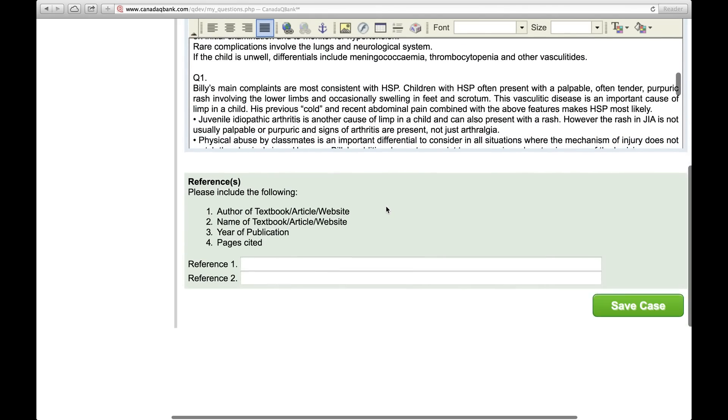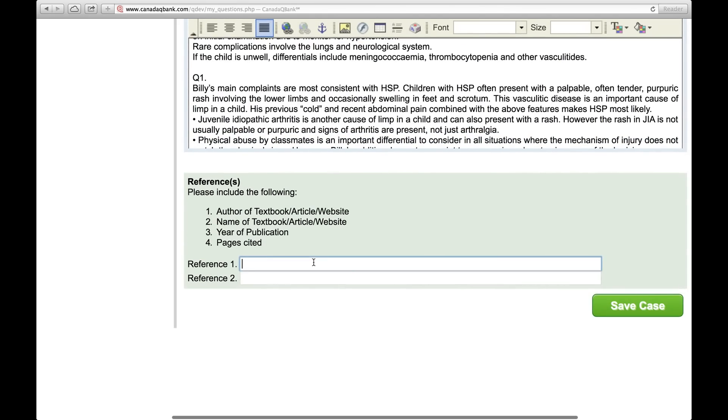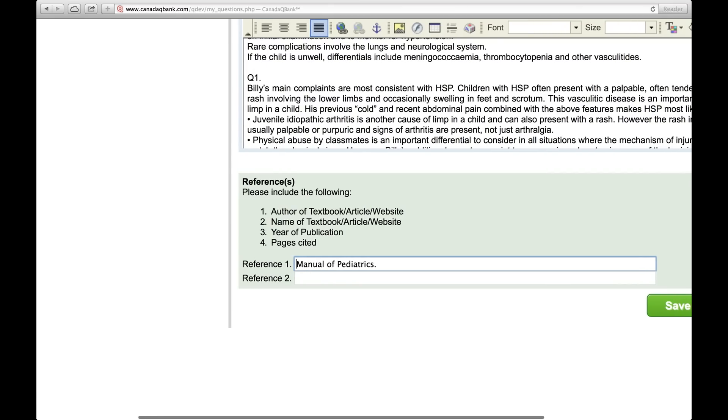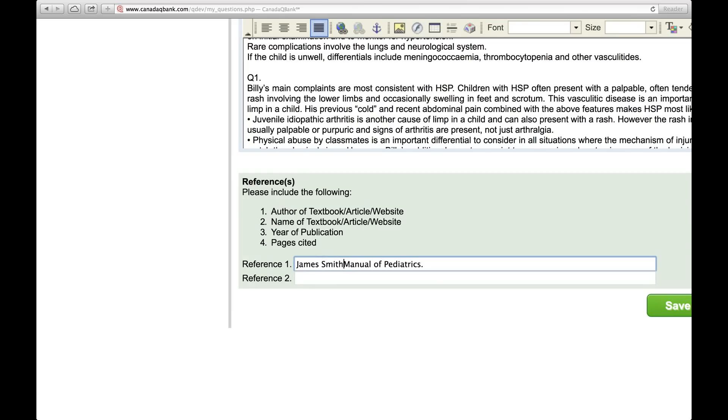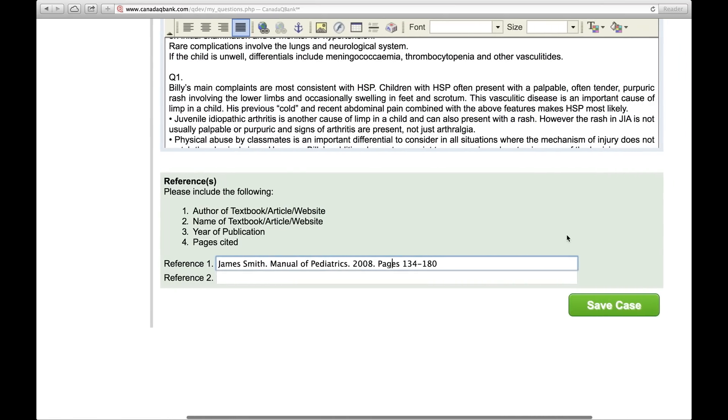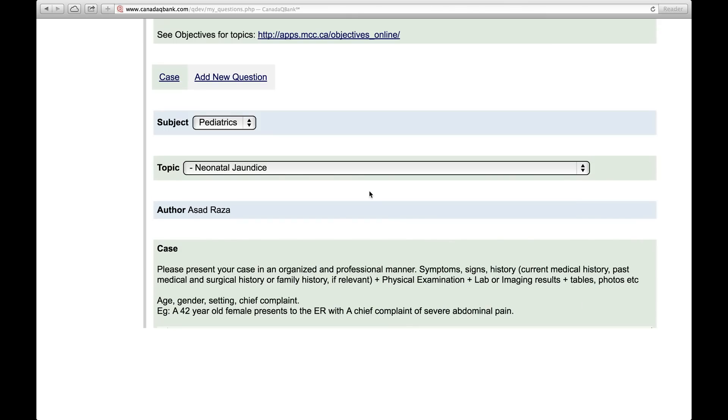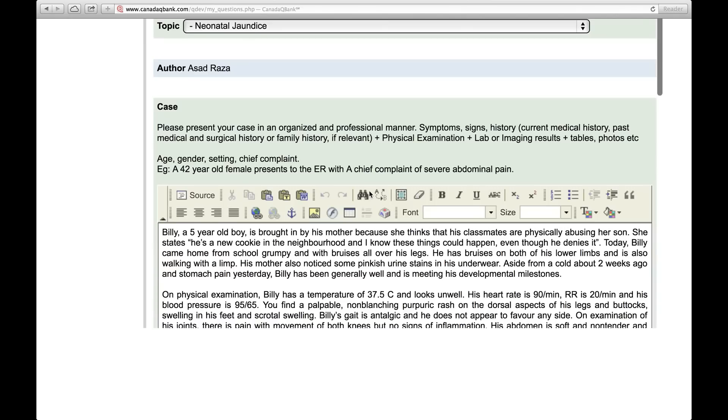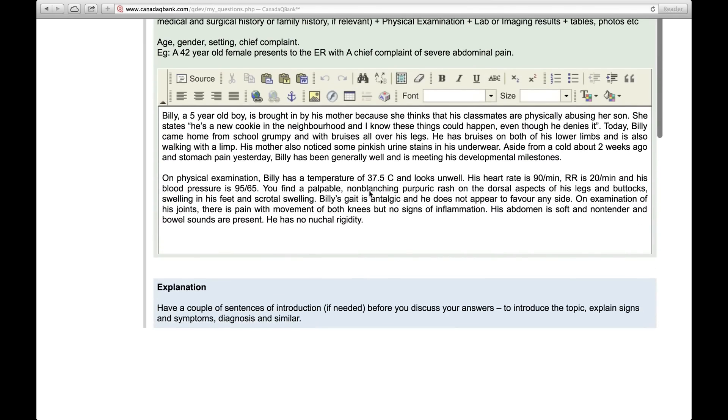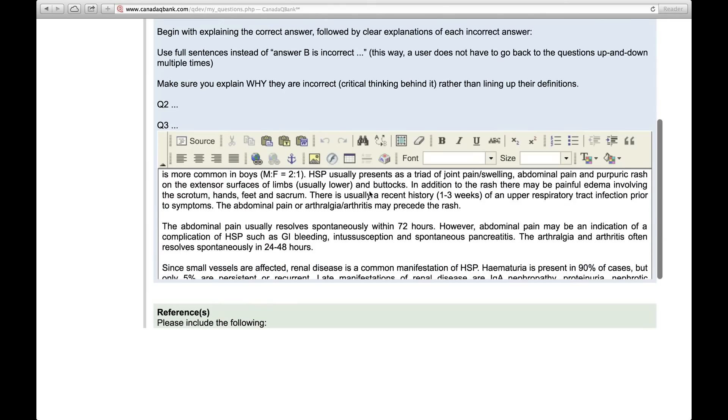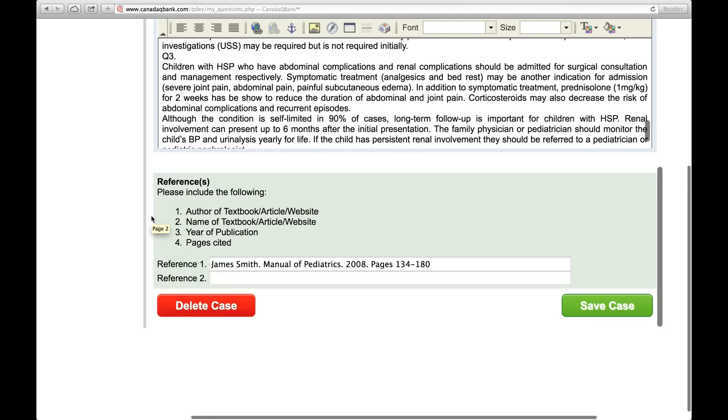And that's the second part. And then the third part here is just adding a reference. So whatever reference you use, like manual of pediatrics. Author's name comes first. So James Smith, year of publication, 2008, pages, 135 to 180. That's really all you'd have to enter. And then click save. Once you click save, it saved the opening stem, the explanation, and your reference.